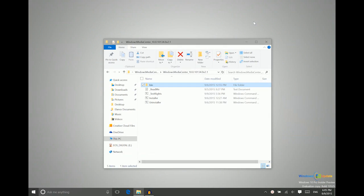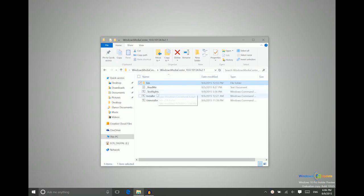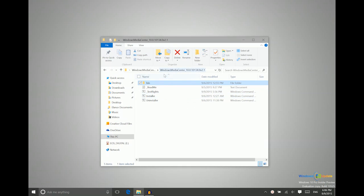All right, I have now rebooted my system, so now we can move on to the next step. So you'll want to navigate back to that folder in File Explorer, where the contents of the Windows Media Center are located.